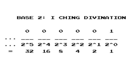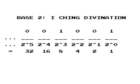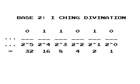2 and 2 are 4. 4 and 4 are 8. 8 and 8 are 16. 16 and 16 are 32.